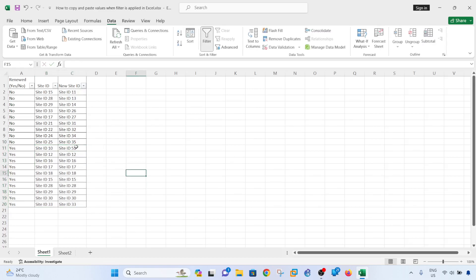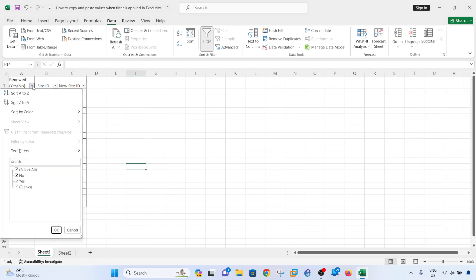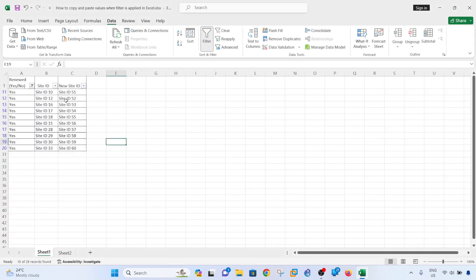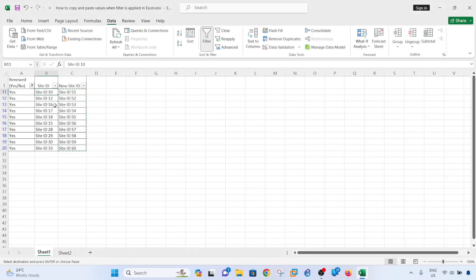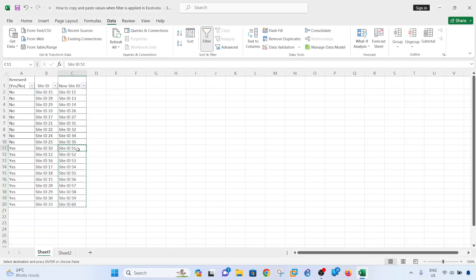I'm trying to modify the values in column C so that I can show you how we can easily copy and paste values when filter is applied. Let me do that again. If I just copy this and paste it here in column B, that works fine.